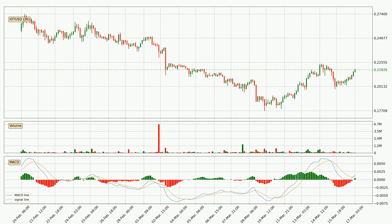Moving to the 3-hourly MACD, seeing as the MACD line is above the signal line, meaning that the trend is currently on the up. Looking at the MACD histogram, we can see that the momentum is strong at the moment and we can expect the price to continue growing, or maybe at least remaining the same for some time.